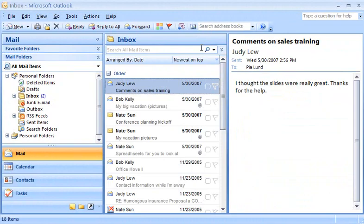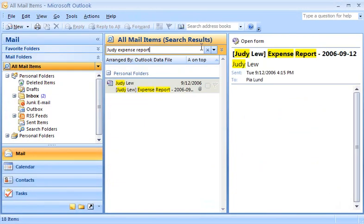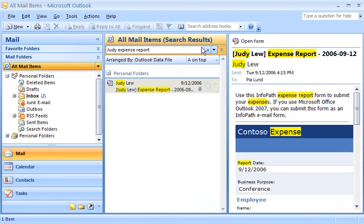Now when I do the same search as before, by typing Judy expense report, the message is found even though I'm in the Inbox folder and the message is in another folder.